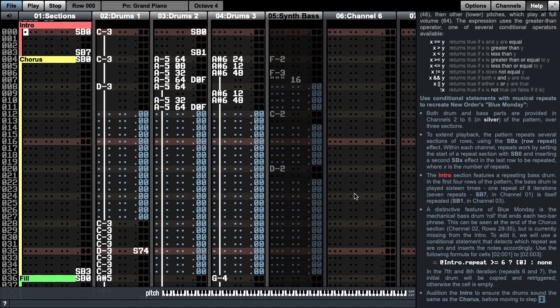A distinctive feature of Blue Monday is the mechanical bass drum roll that ends each two-bar phrase. This can be seen at the end of the chorus section, channel 2, rows 28 to 35, but is currently missing from the intro. To add it, we will use a conditional statement that detects which repeat we are on and re-trigger the first bass drum accordingly.